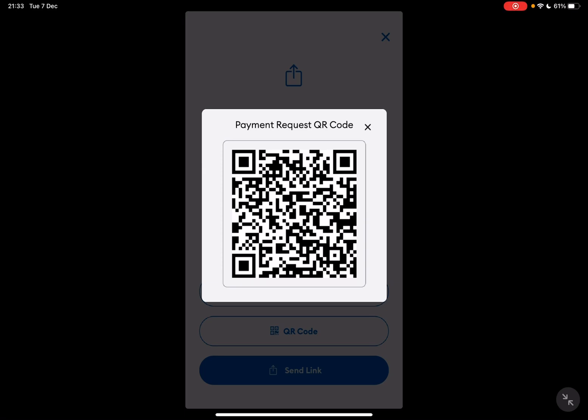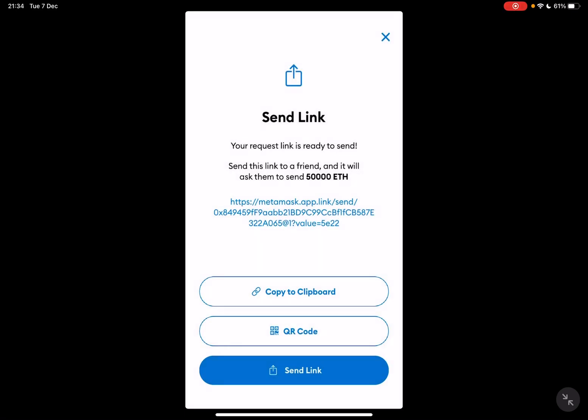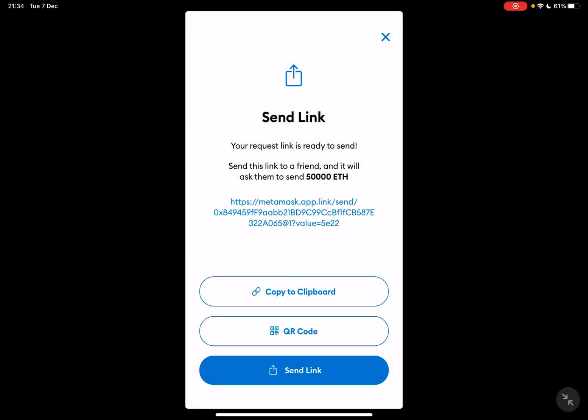Or you can send a link by tapping on send link. That's it for this video. I hope it was helpful. Don't forget to subscribe for the iPhone, and see you in the next one. Bye!